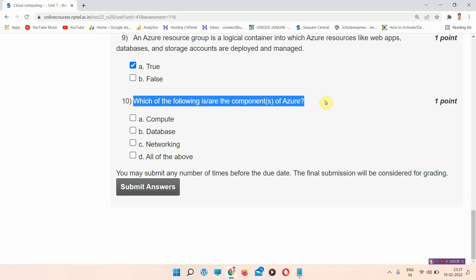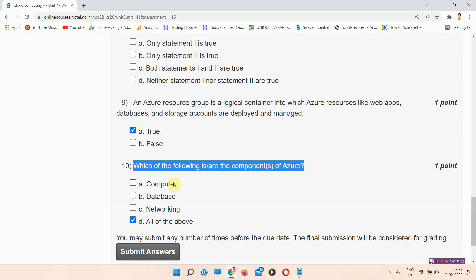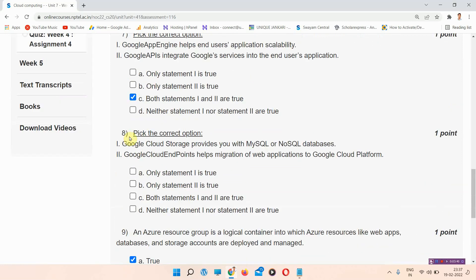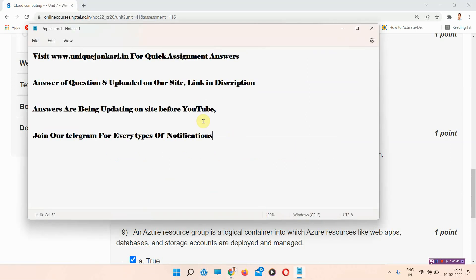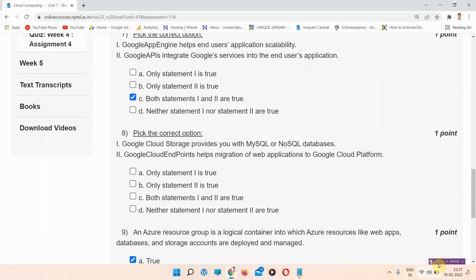Question number ten: which of the following are the components of Azure? The correct answer is option D, all of the above. After marking all answers, the answer for question eight has been updated on our site — the link is in the description. Thank you for watching the video to the last.